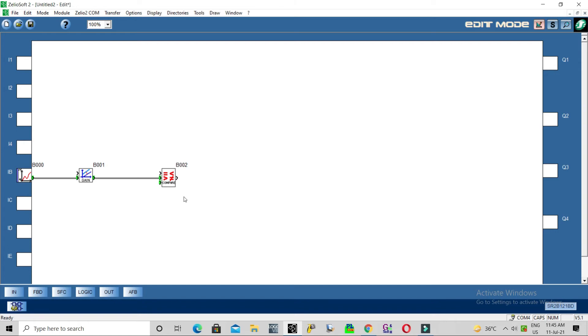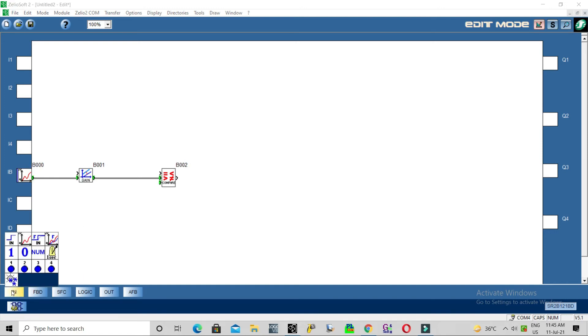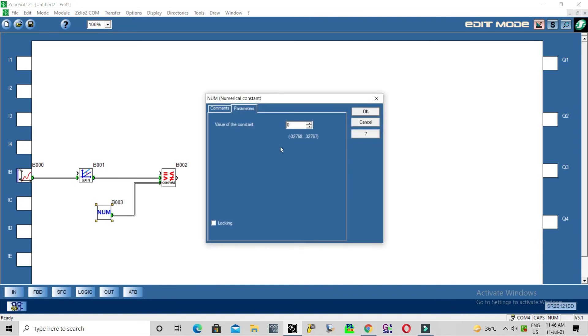Whenever the ambient temperature exceeds the set value, the compressor will start automatically. So use setting value - we'll give 22.